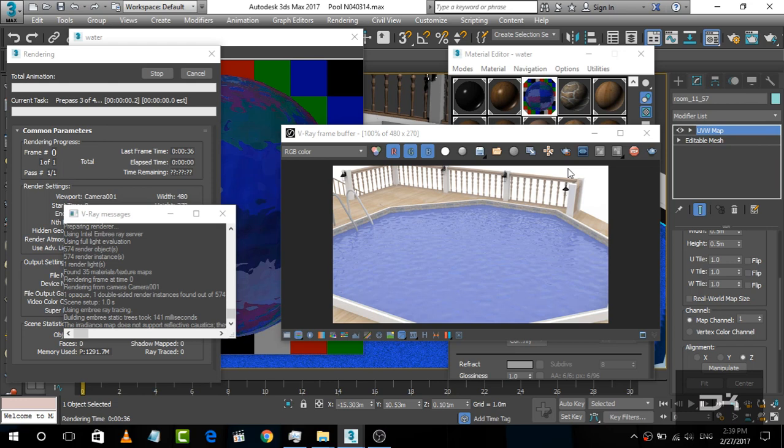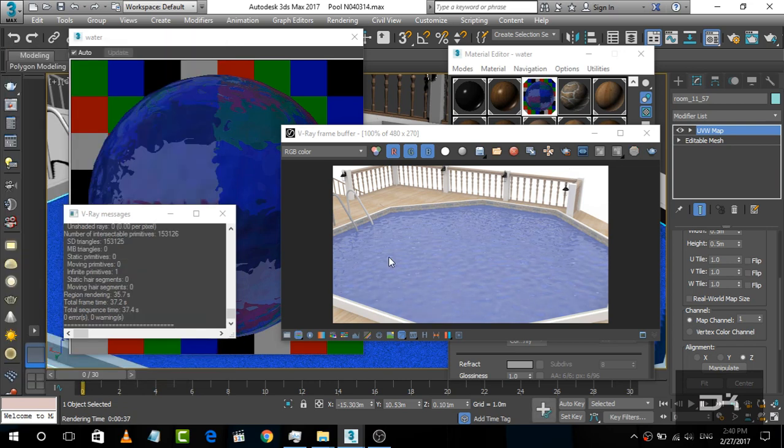Now it looks pretty much decent. So now our water material is created on V-Ray.